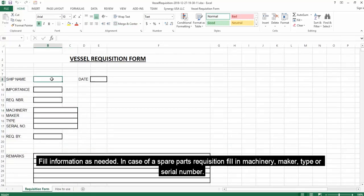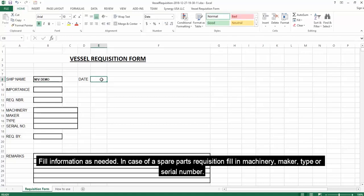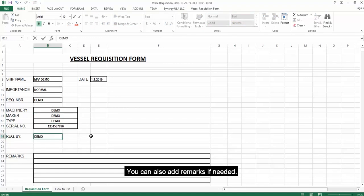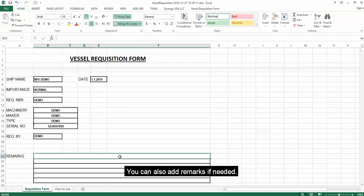Fill information as needed in case of a spare parts requisition: fill in machinery, maker, type or serial number. You can also add remarks if needed.